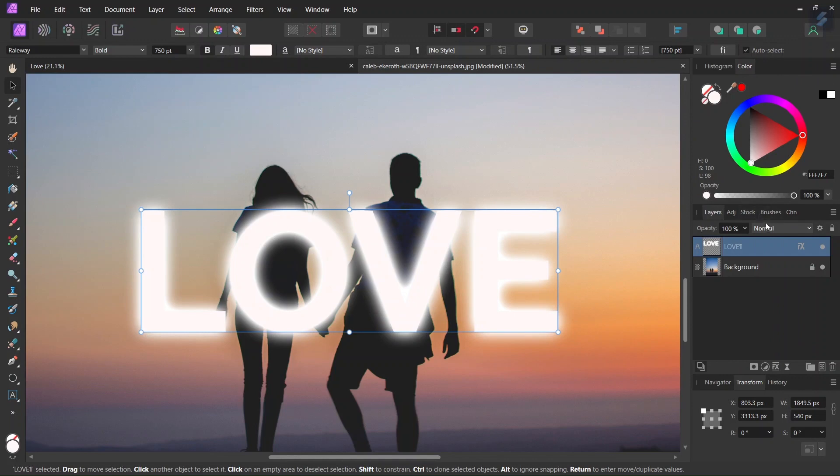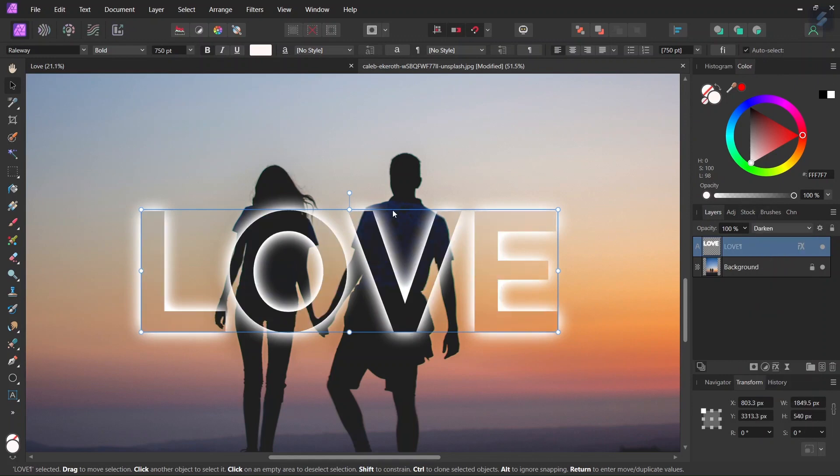And then the last step is that we need to change the blend mode to darken. And this is what creates this light text effect.